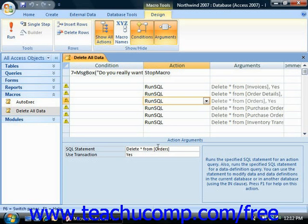Depending upon the type of macro that you're creating, the arguments will vary considerably. Some actions simply require that you define more arguments than others do. Many have default arguments that you can change if you wish. Some arguments have no default value, but instead allow you to enter in your own expression. Also, some arguments are required for an action to work.